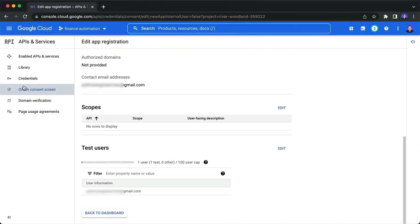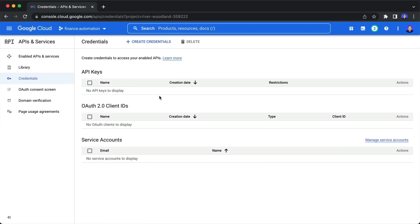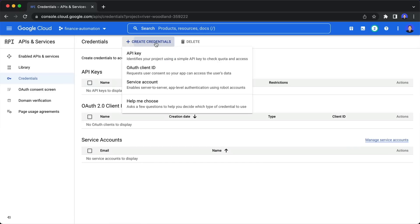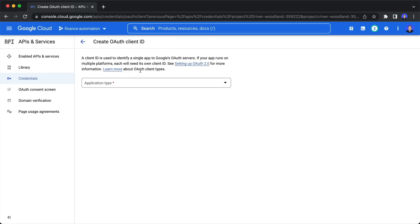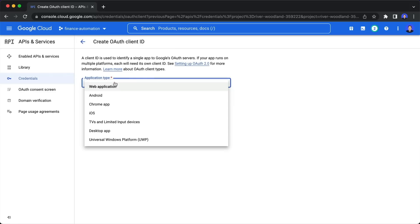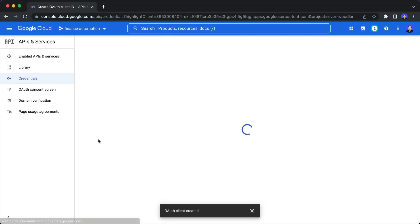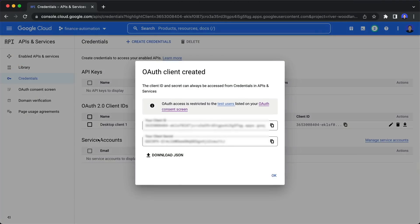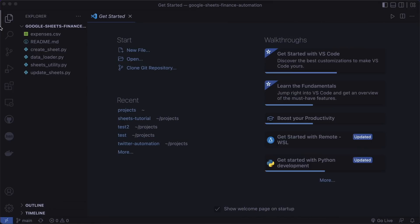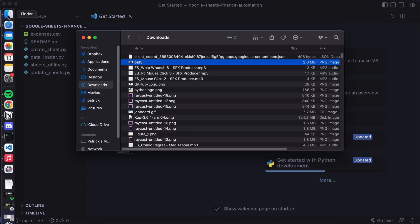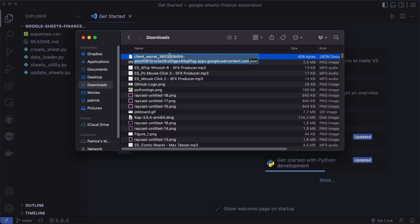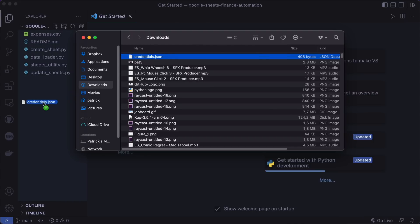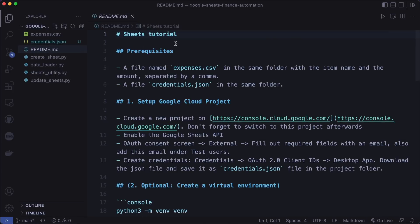Now we can finally create the credentials. So click on create, then we want OAuth client ID and select desktop app and create. And this will create the JSON file that we can now download. So now head over to our download folder. And we want to rename this to credentials.json. And now move this into our folder. And now we have everything we need.